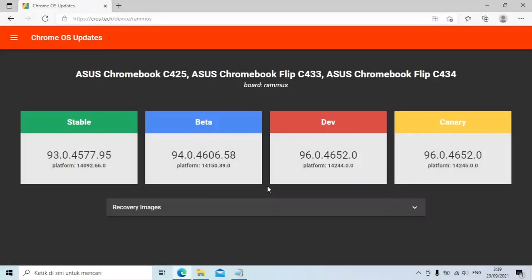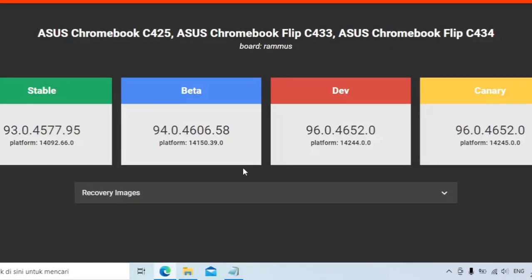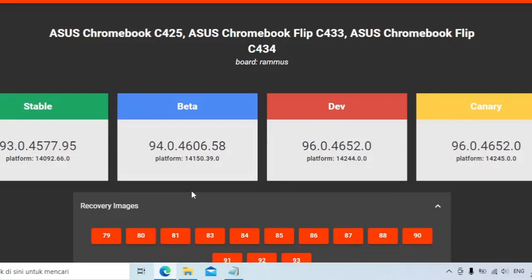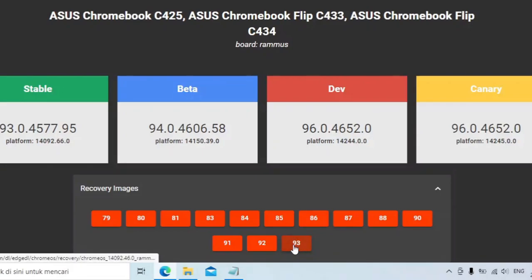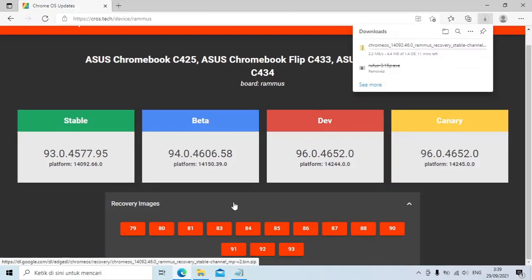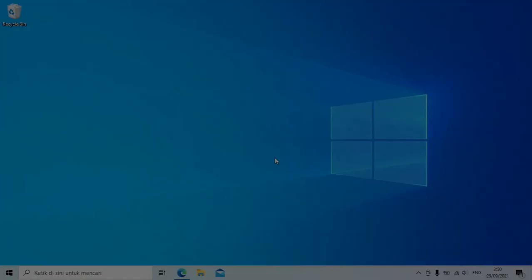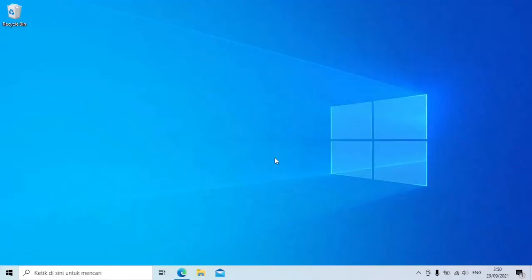Sekarang, klik link keempat untuk mendownload Chrome OS Recovery. Klik Recovery Images. Pilih angka paling tinggi.